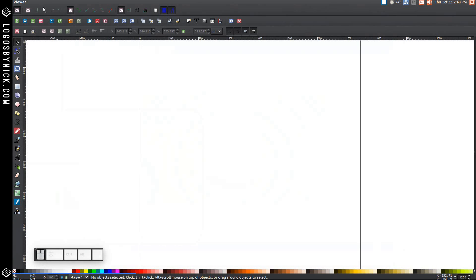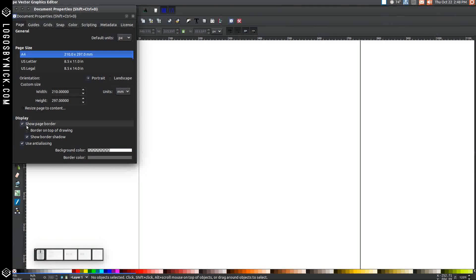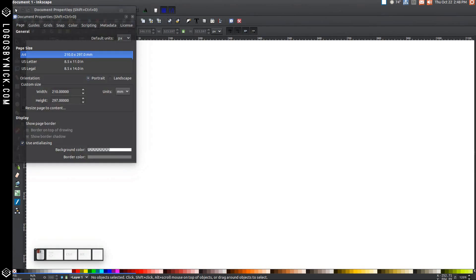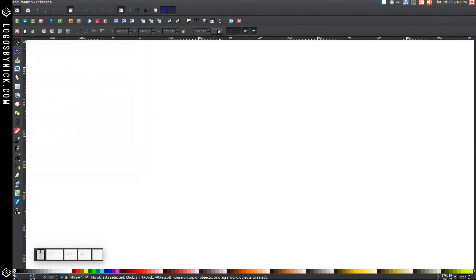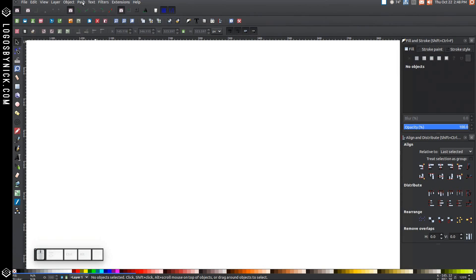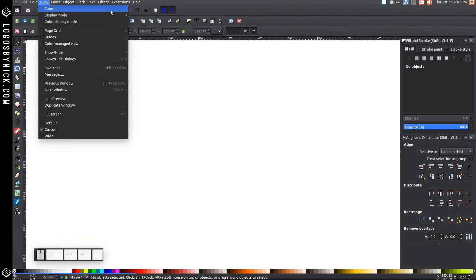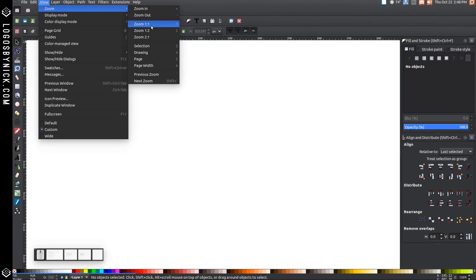This should be your view when you first open Inkscape. Go to File > Document Properties, uncheck that box and close out of that menu. Then open the Align and Distribute menu, and then open Edit Objects, Colors, Gradients, and Strokes. Go to View, make sure you have Customs selected, then go to Zoom and zoom in at one-to-one.